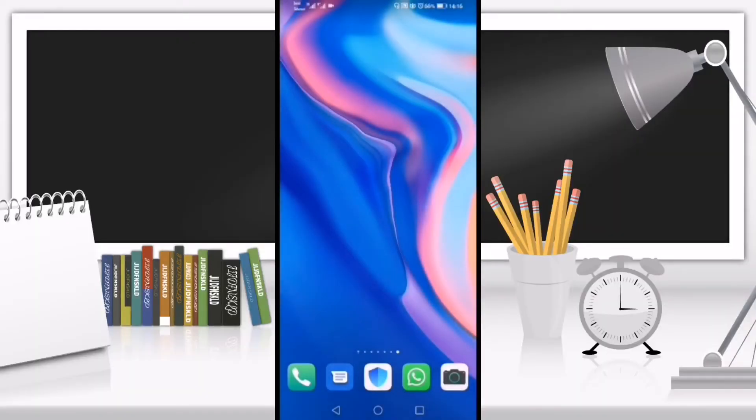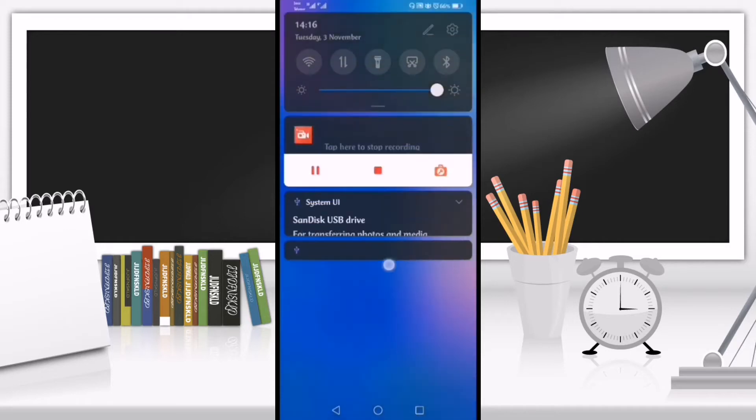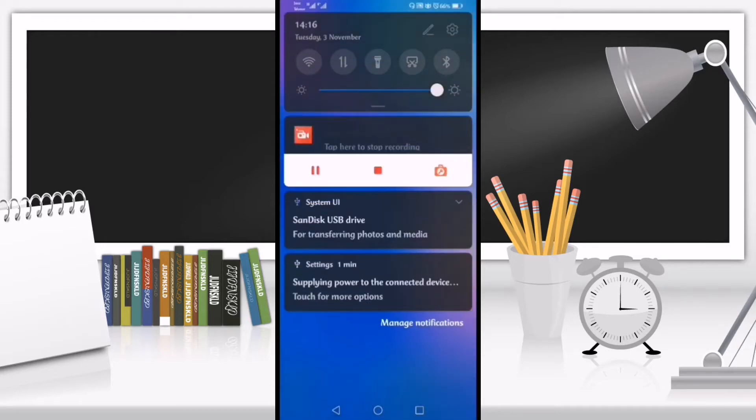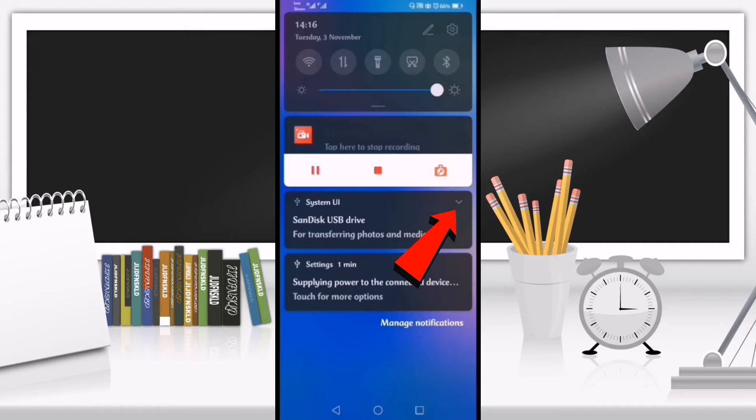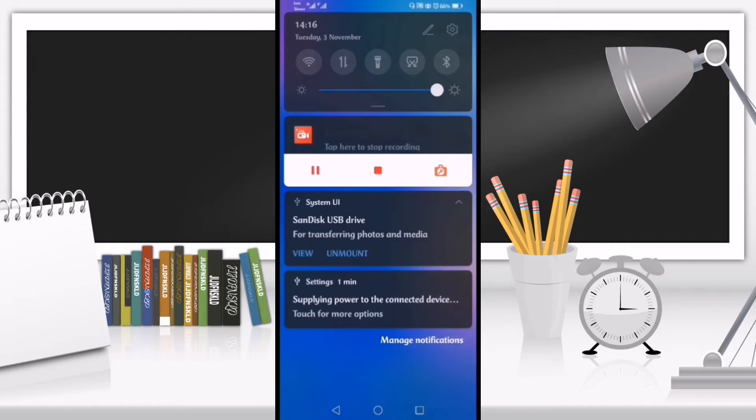Right now I'm on my mobile phone screen. If I scroll down the notification bar, you can see the first option system UI SunDisk USB drive. Here you can see the arrow down option. If I click on it, you can see the view option and unmount option.